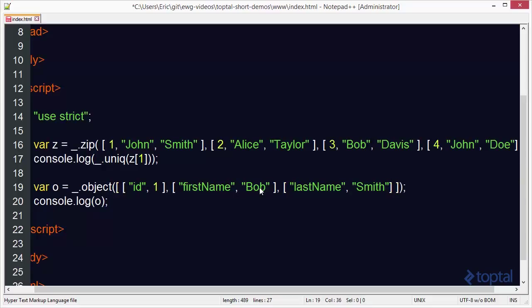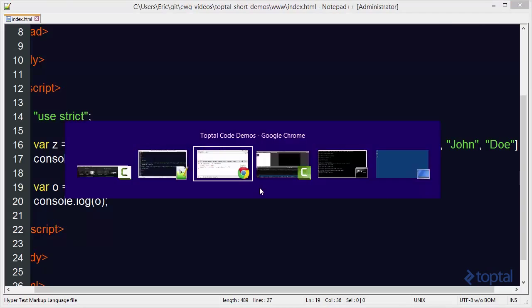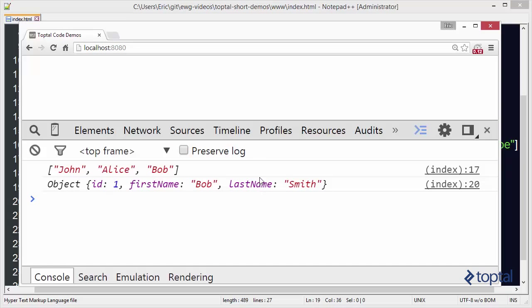And what's going to happen is this is going to be turned into the exact same object that we saw in the previous example. So now I'm going to save that. Come to my web browser and reload. And now you see we get exactly the same object that we had before. So just two different ways of making use of that object function.